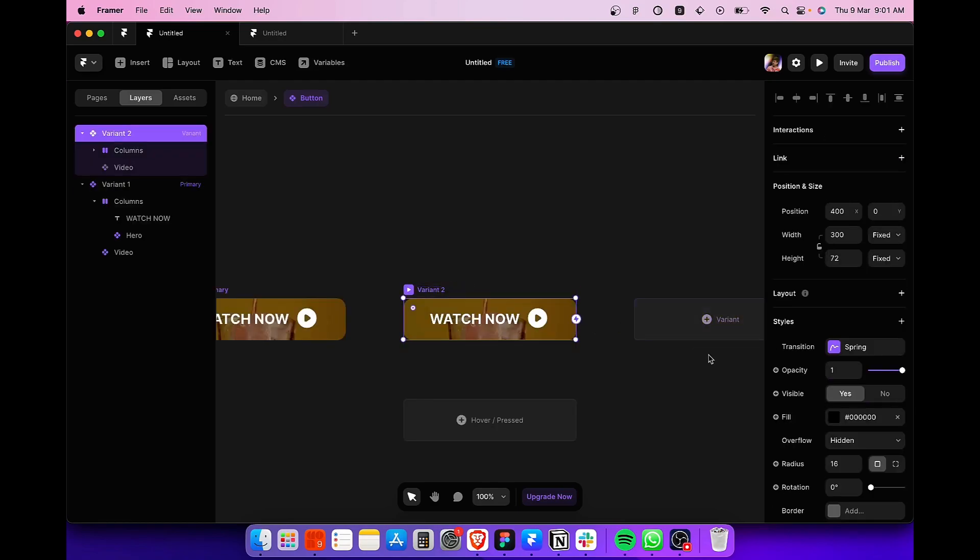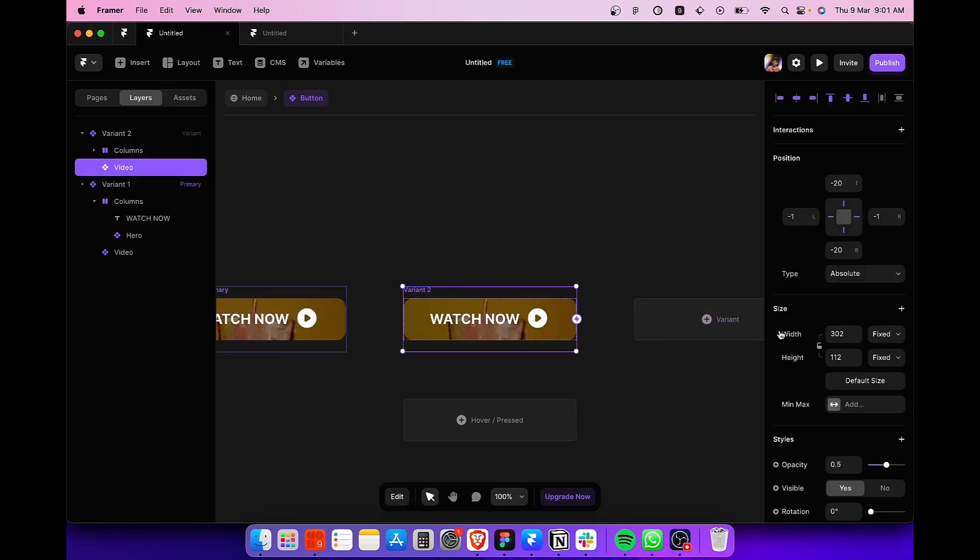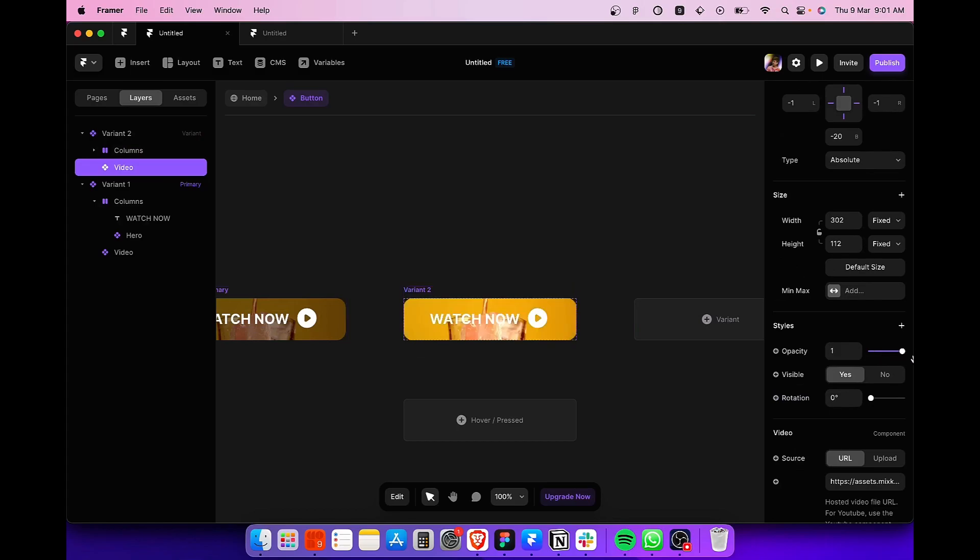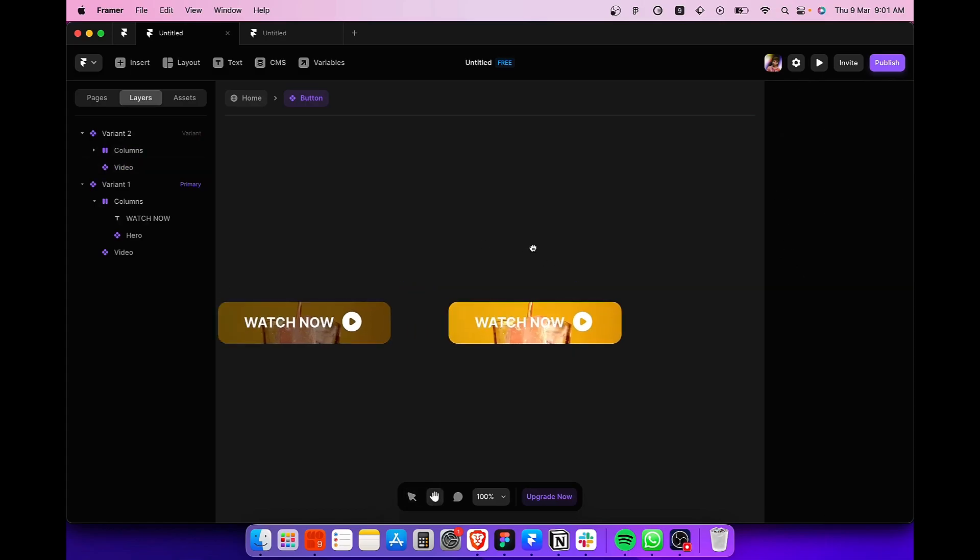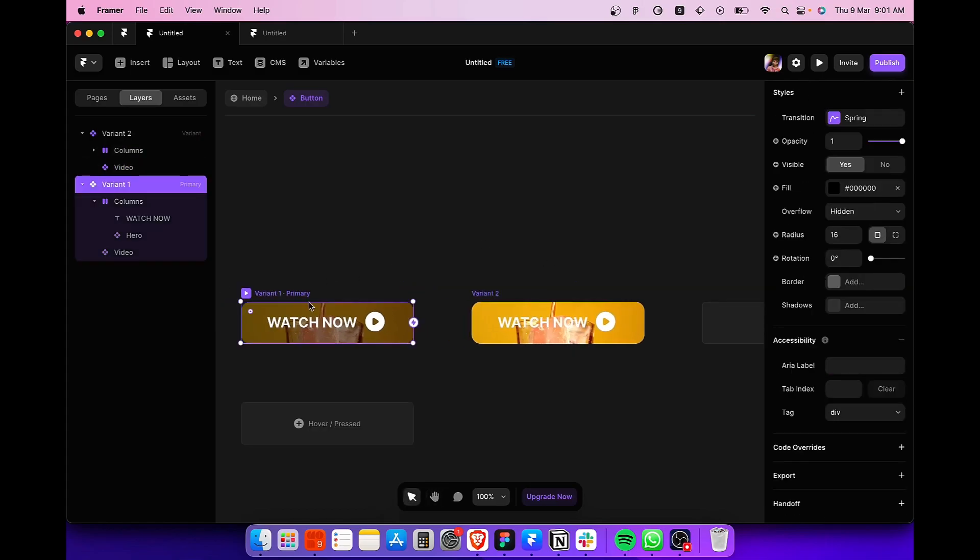we are going to create a new variant in which we are going to select the video component and increase the opacity back to 1. Next,